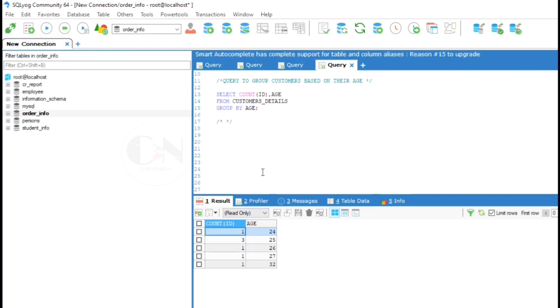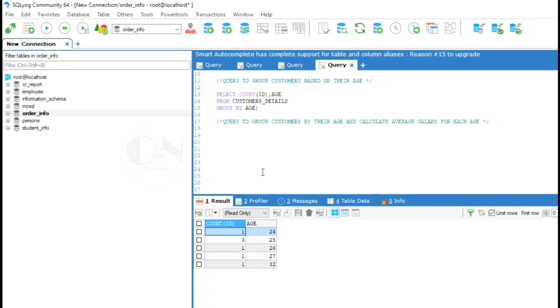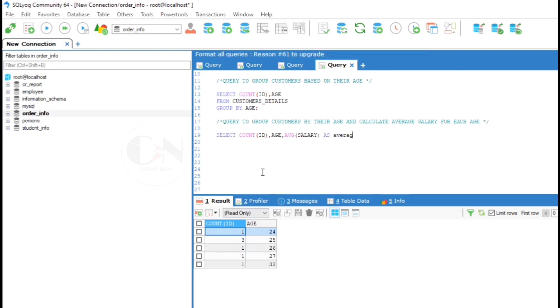Example 3: Query to group customers by their age and calculate average salary for each age. Here we are grouping customers by age and calculating average salary for each age group. So the query is SELECT COUNT(id), age, AVG(salary) AS average salary.